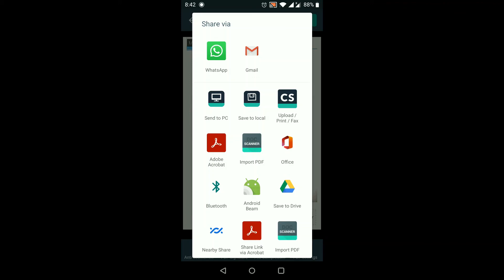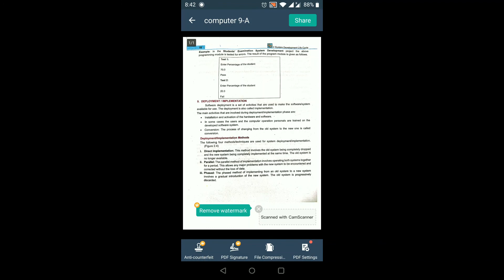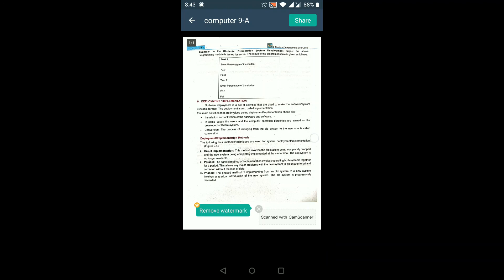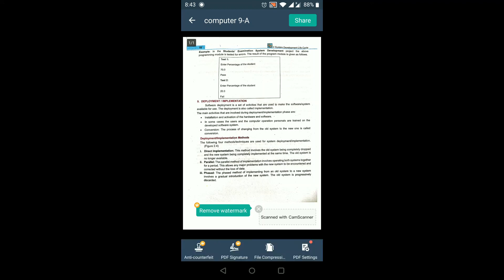Different apps will appear — for example Gmail or WhatsApp. Click on WhatsApp, and different contacts will appear on the screen, and you can send the document to any contact. In this way you can easily make a scanned file and send it through any messenger or email. I hope you have understood — in the next video I will come with new content.